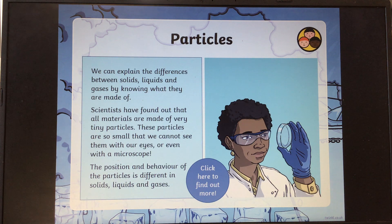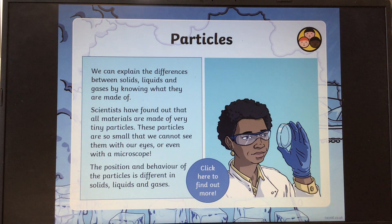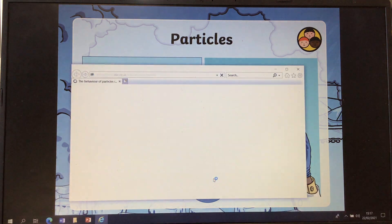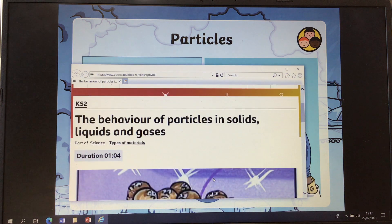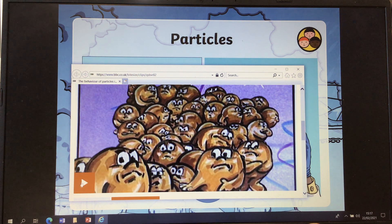So, the particles. Solids, liquids and gases have different particles. Scientists have found that materials are made of very tiny particles. These particles are so small that we cannot see them with our eyes or even with a microscope. The position and behaviour of the particles is different in solids, liquids and gases. If you go on the PowerPoint, you can click to watch a video, or I've added the links to your Teams. This is BBC Link 1 and it will take you to a video about the behaviour of particles in solids, liquids and gases. You can press play and watch that little video — the link is there on Teams if you want to watch it.